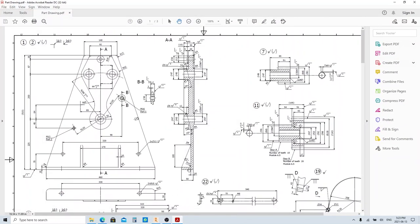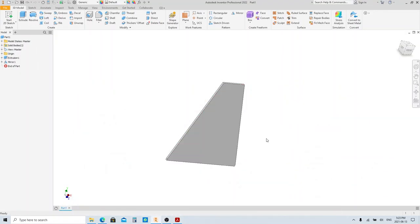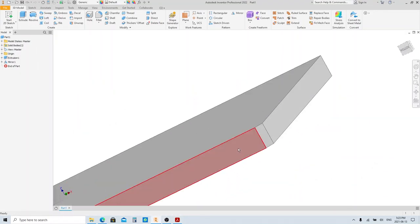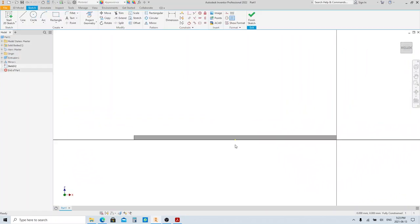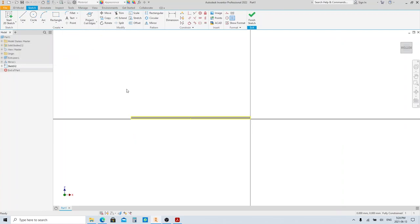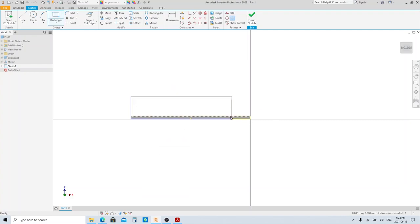Next, we're gonna make the mounting foot. Press the S button to create a new sketch and click this face as the sketch plane. It is my habit to use Project Cut Edge and make the projection into a construction line — I find it easy to locate some points, but you can skip it if you don't like it. Make a rectangle and see how I can easily find the point.